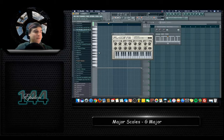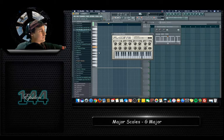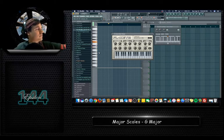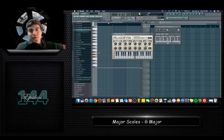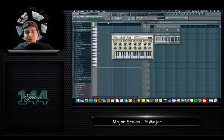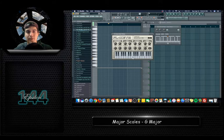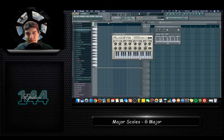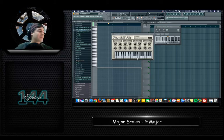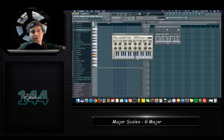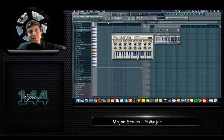So a little bit quicker, I'm going to show you that one more time. It's just using that structure: whole step, whole step, half step, whole step, whole step, whole step, half step. So on the keys again, you start on a G, whole step to an A, whole step to a B, half step to a C, whole step to a D, whole step to an E, whole step to an F sharp, and then a half step to a G.